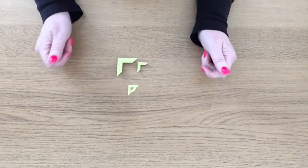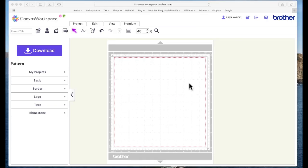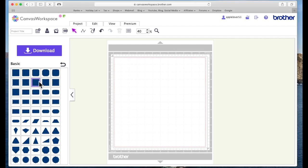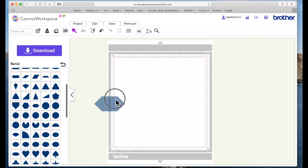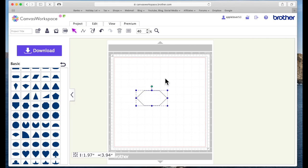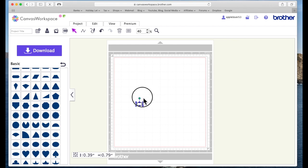Using Canvas Workspace for web, the first thing that I did was came over to the basic shapes and I had a look through here and I found this shape. Now I'm going to grab a corner and take the width down to 0.75 of an inch, so three quarters of an inch, or thereabouts. You can make yours any size you want.